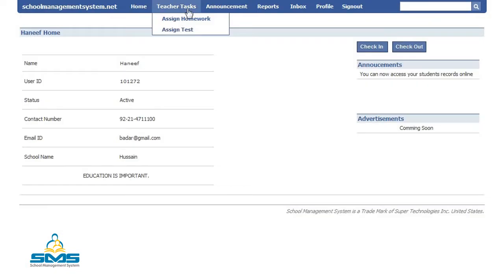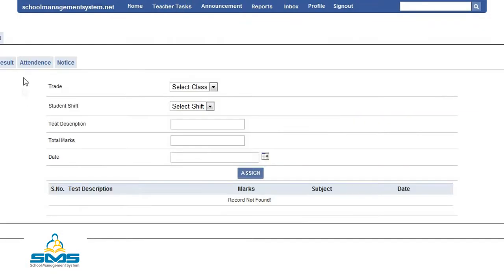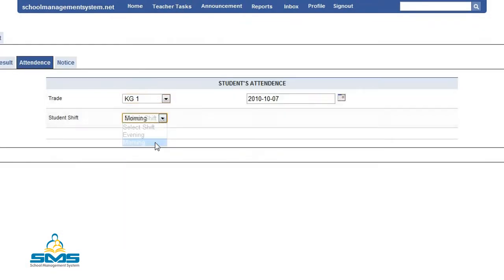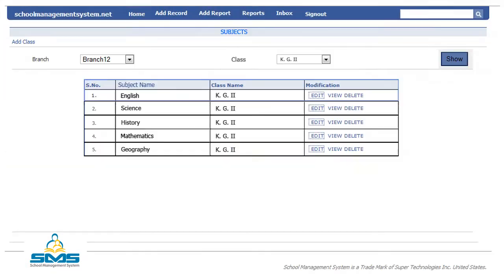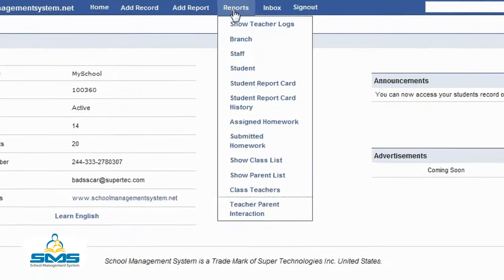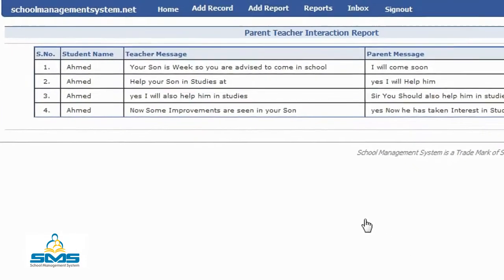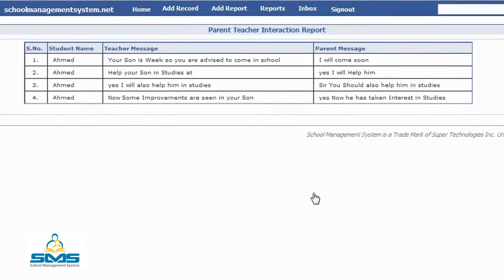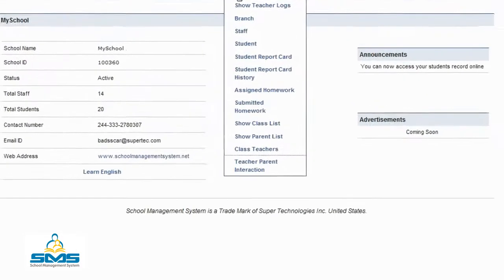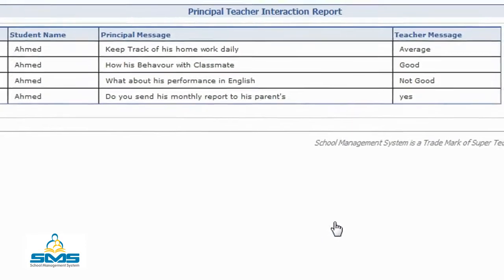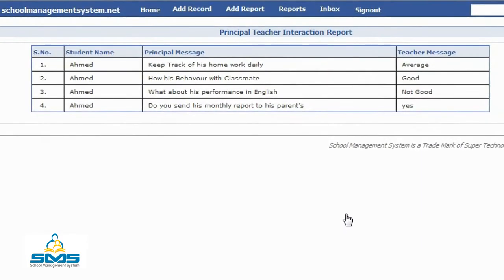The system includes payroll, attendance, curriculum management, teacher-to-parent interaction, parent-to-teacher interaction, principal-to-teacher interaction, and principal-to-school interaction.